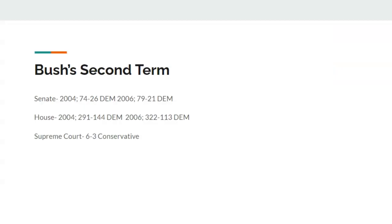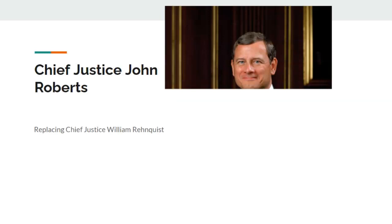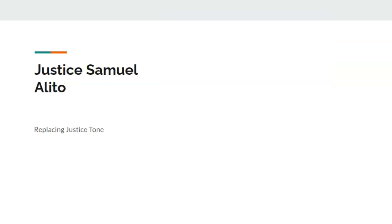In Bush's second term after 2004, Democrats have a 74-seat Senate majority and a 291-seat House majority. After 2006, Democrats make gains: a 79-seat Senate majority and a 322-seat House majority. George Bush nominates two people to the Supreme Court, but it still stays 6 to 3 conservative. Chief Justice John Roberts is nominated, replacing Chief Justice William Rehnquist, and Justice Samuel Alito would replace Justice Tone. Congratulations to those two — you make it onto the alternate timeline.